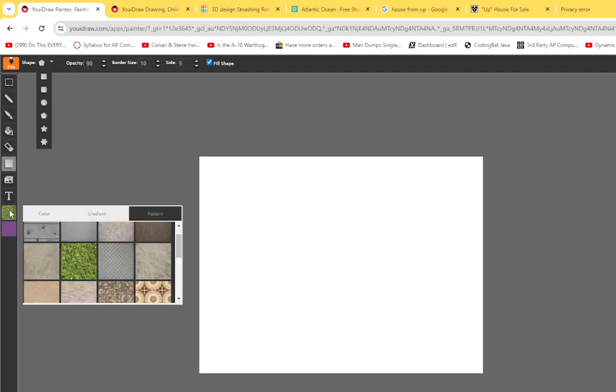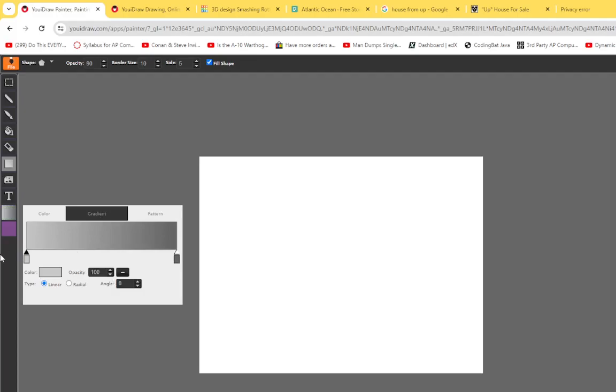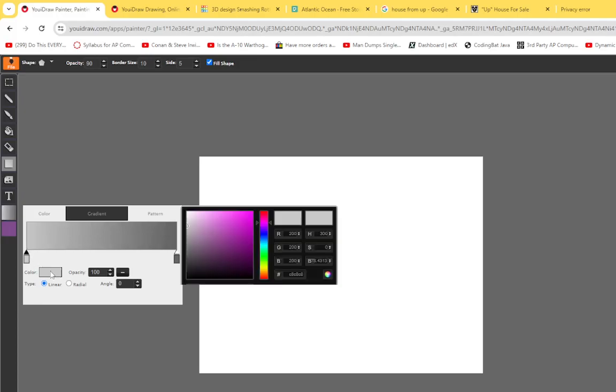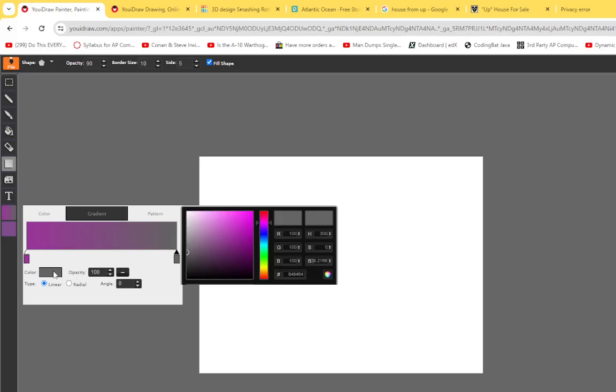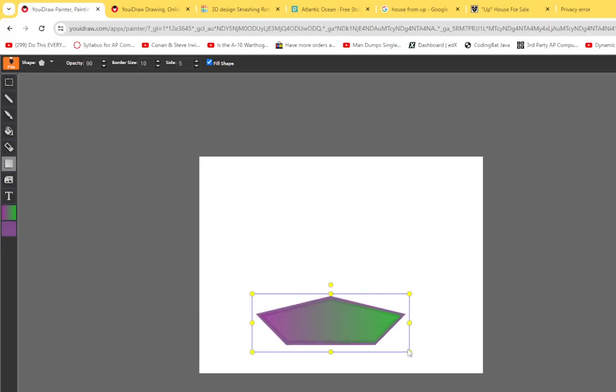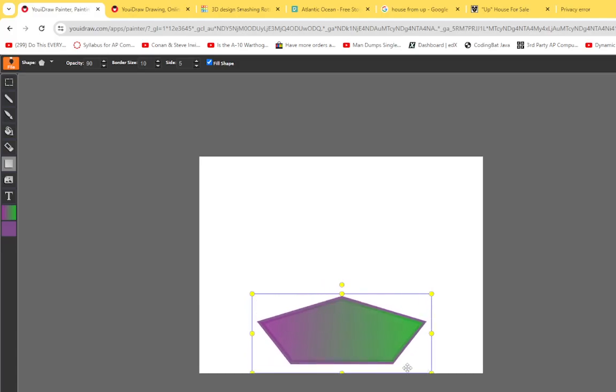Now if you click on these colors here, you can either do a gradient or a pattern. Gradients will be different colors you can put in. If I wanted to change the color here, I could change the color to purple, click on this one, change it to green, and you can create a gradient that way. If I create a shape, it'll look like that.